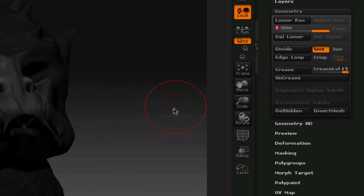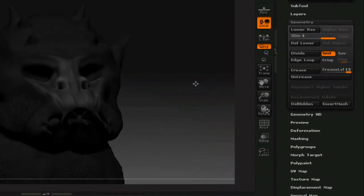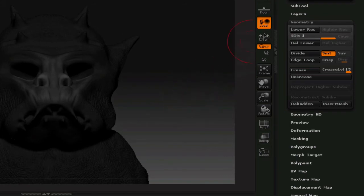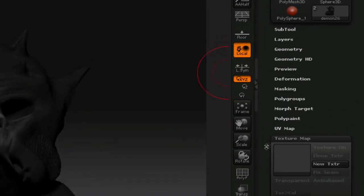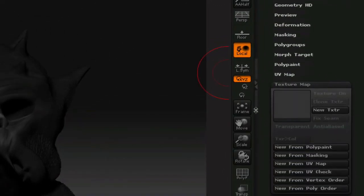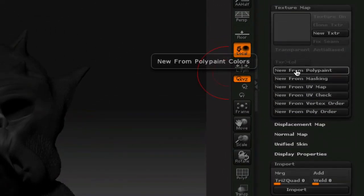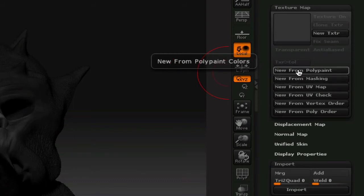Okay, now that's the best mesh that I'm going to get, the most detail. So we're going to go down to texture. I want to close this geometry window. We're going to go down to texture map, and we're going to click on new from poly paint. That's if you've painted your model. You're going to click on new from poly paint.